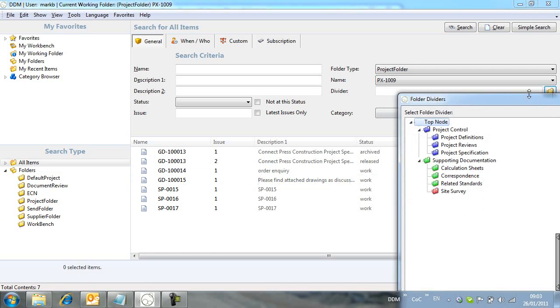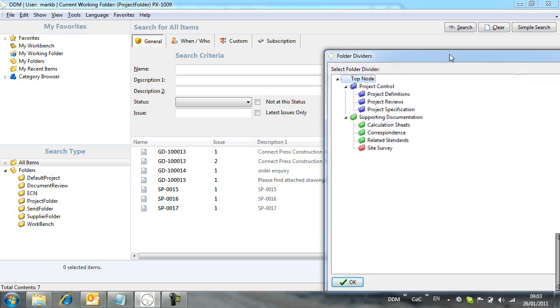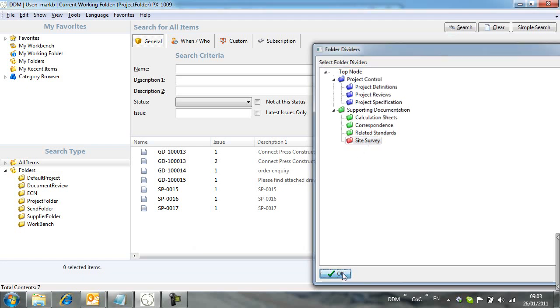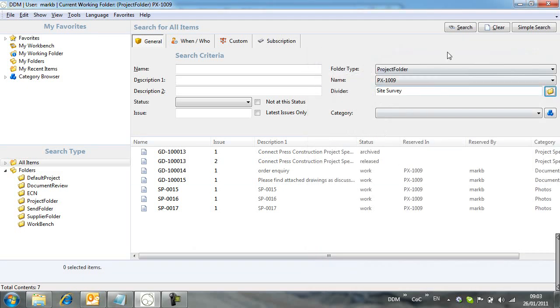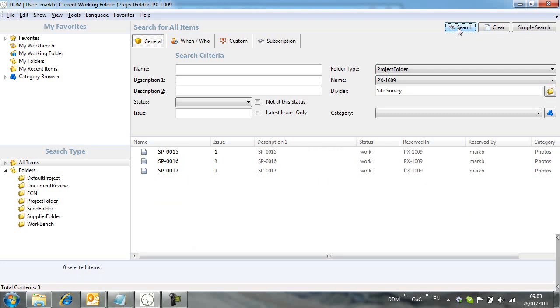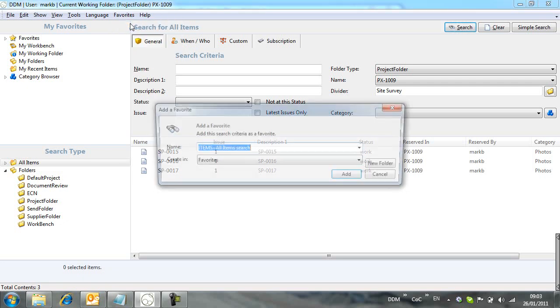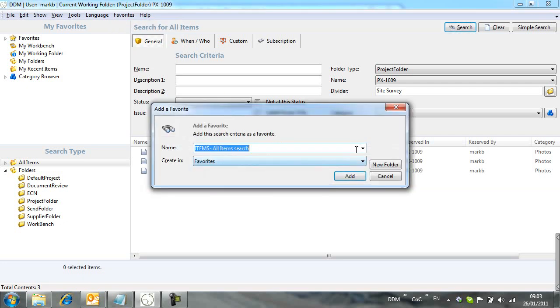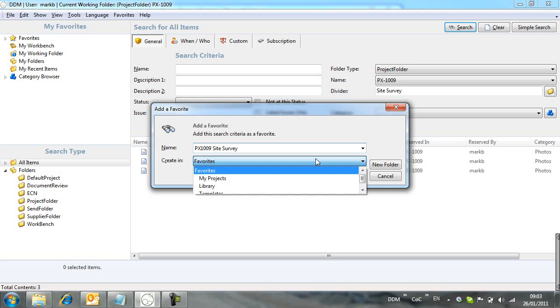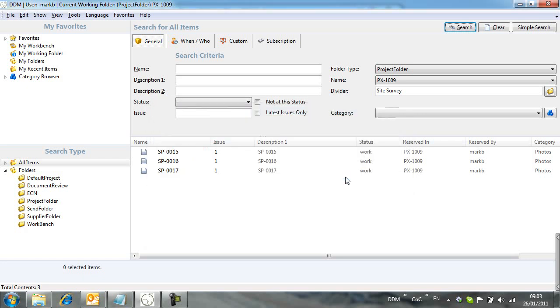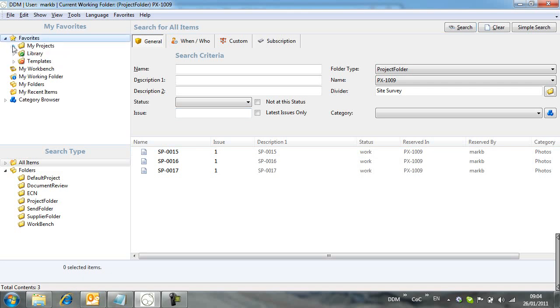We refine this search to look inside the site survey divider. And again, we store this to the favorites. We can now see how quickly and easily we can switch between different projects.